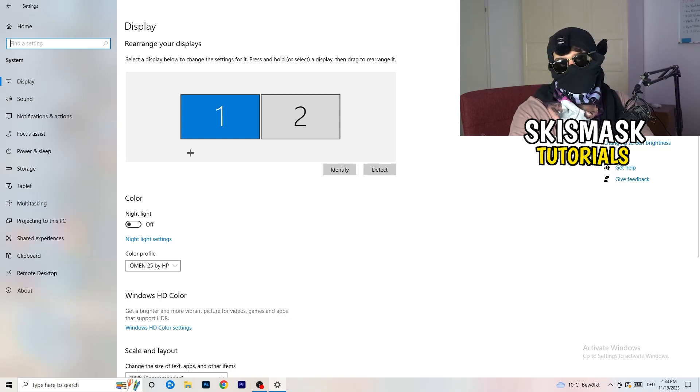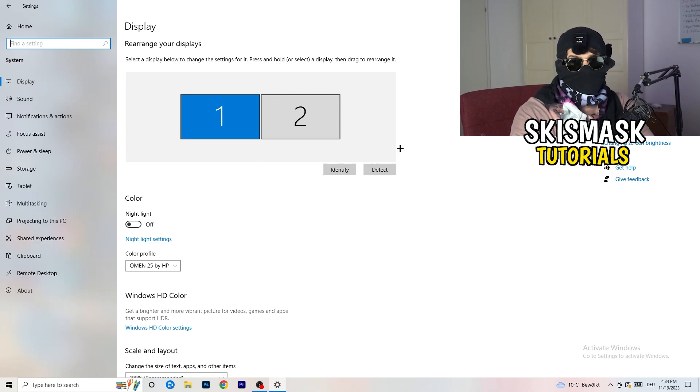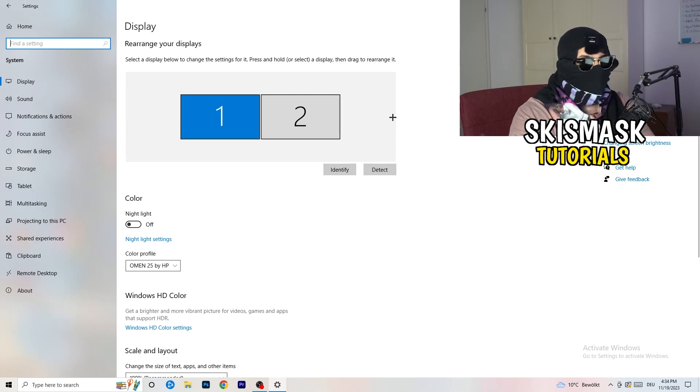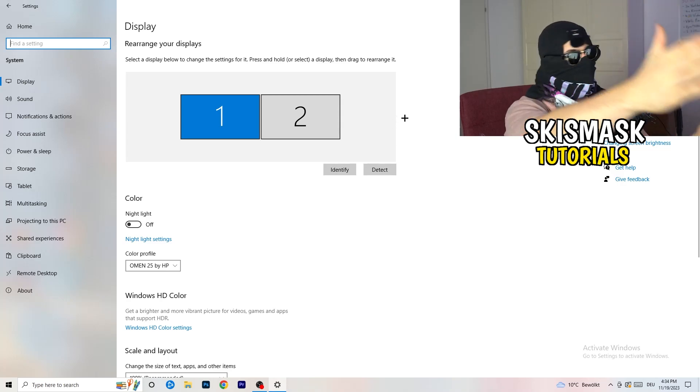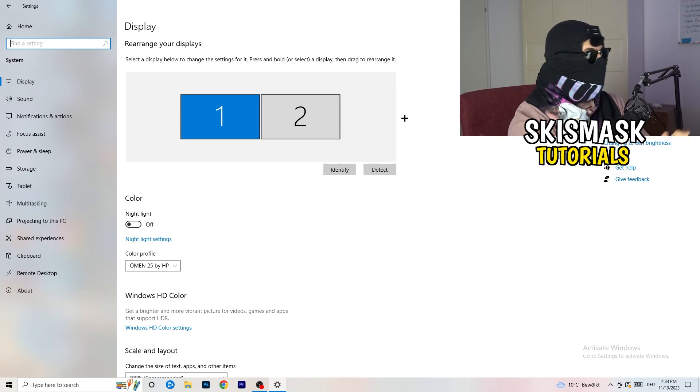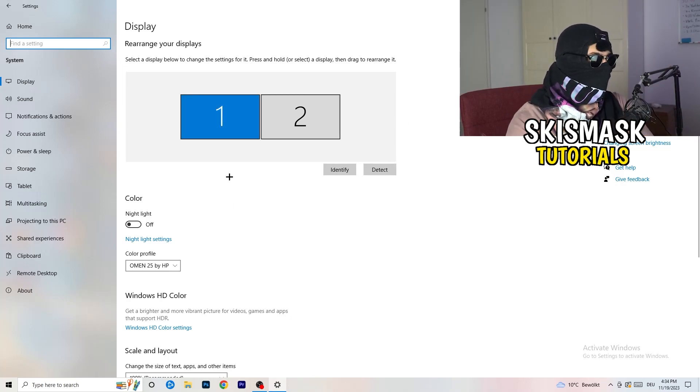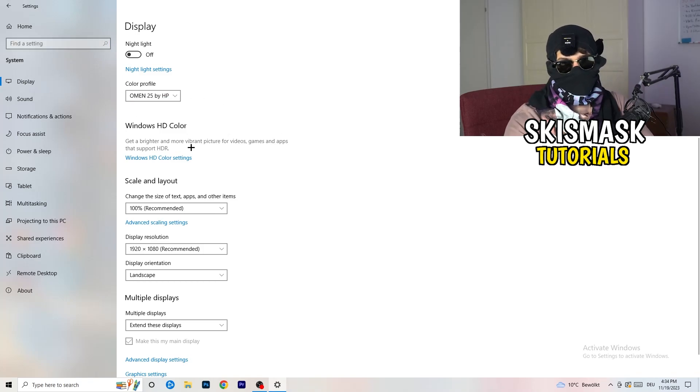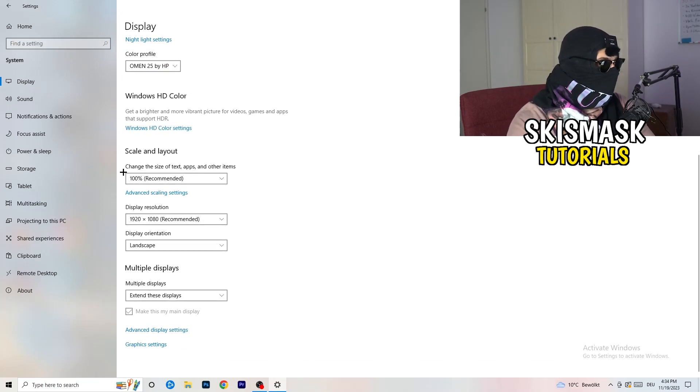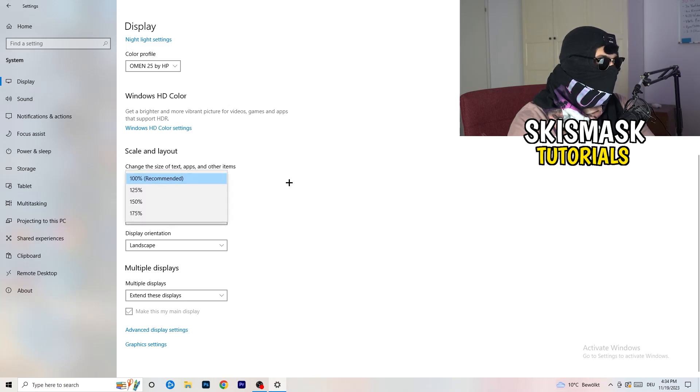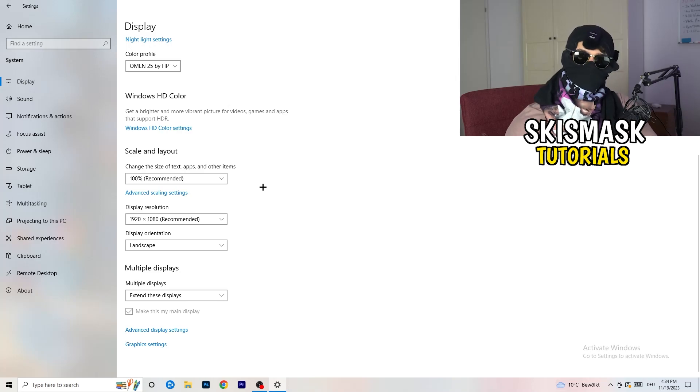You're gonna do the same thing in the Windows settings what we're doing in your control panel. So basically identify which your main monitor is. If you have two, one and this one, for me it's the first one which I'm playing my games on. So identify it. Number one, go to color profile. It should be the same which you're currently using. Go to scale and layout and change the size of text apps and other items to 100% as recommended. And display resolution, same thing again.